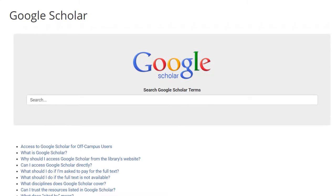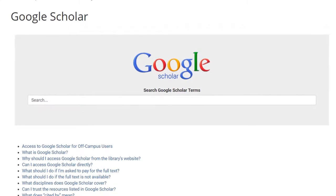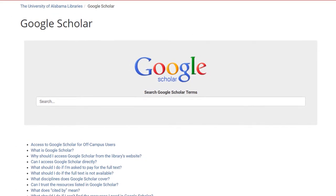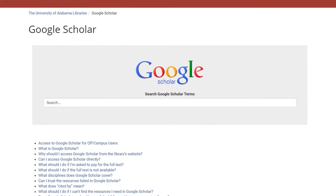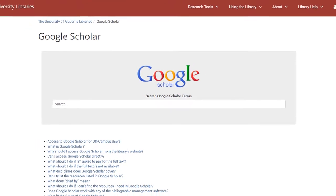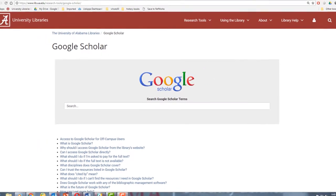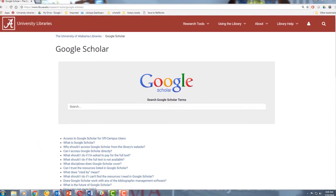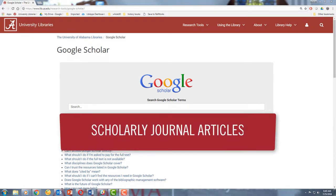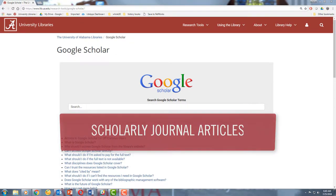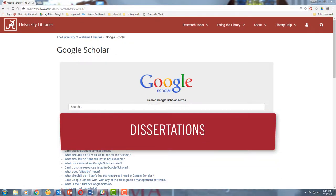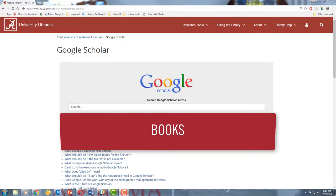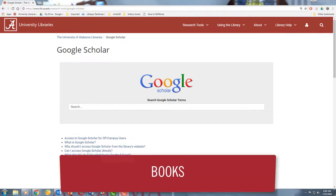To put it simply, Google Scholar is a Google search engine that mostly looks for scholarly sources. When you run a search on Google Scholar, you'll find scholarly journal articles, dissertations, books, and more.